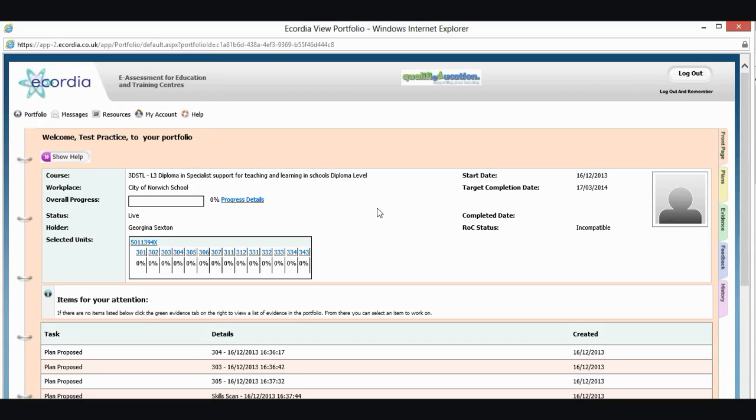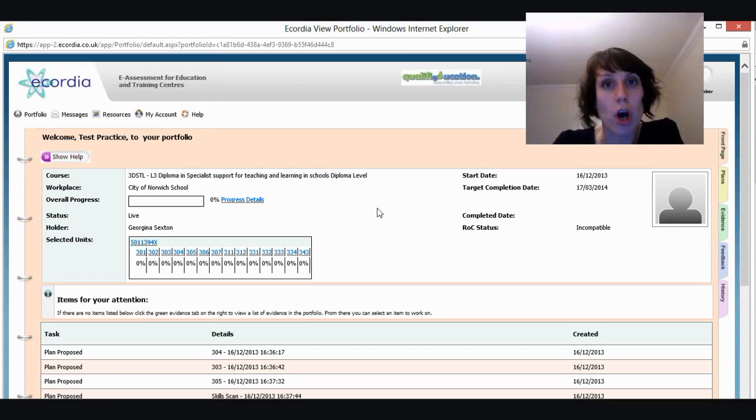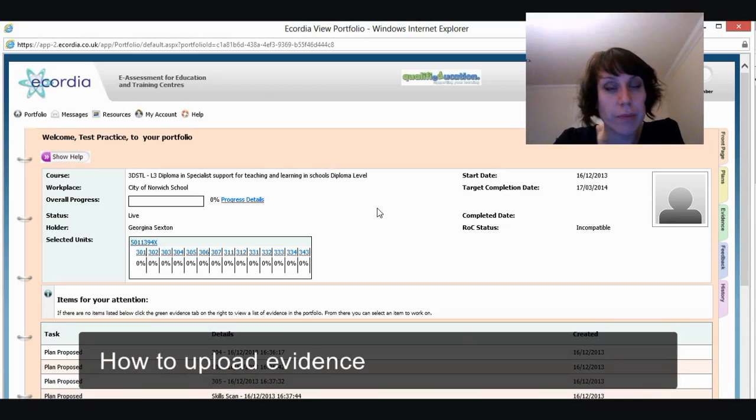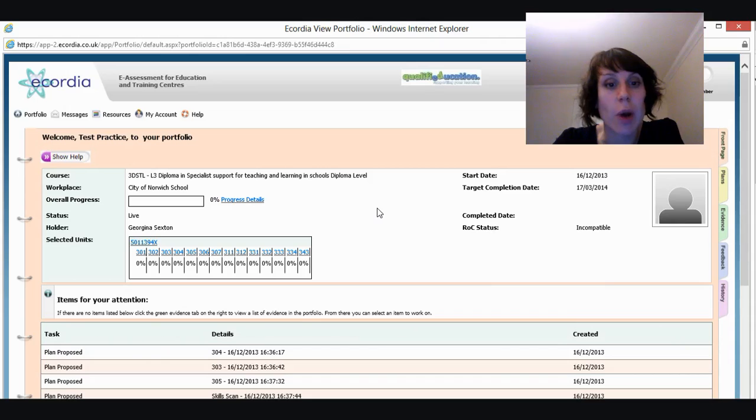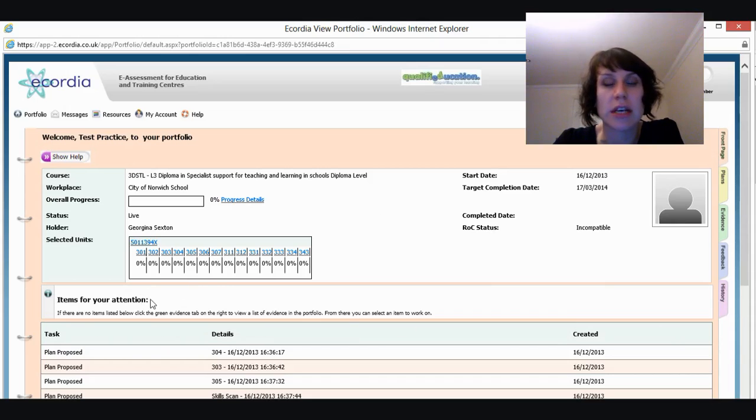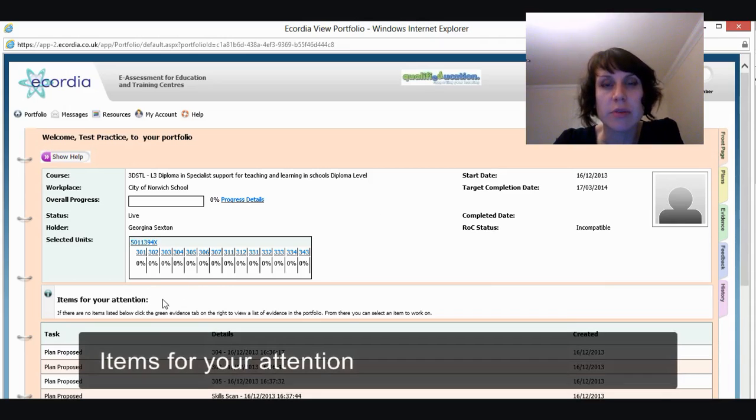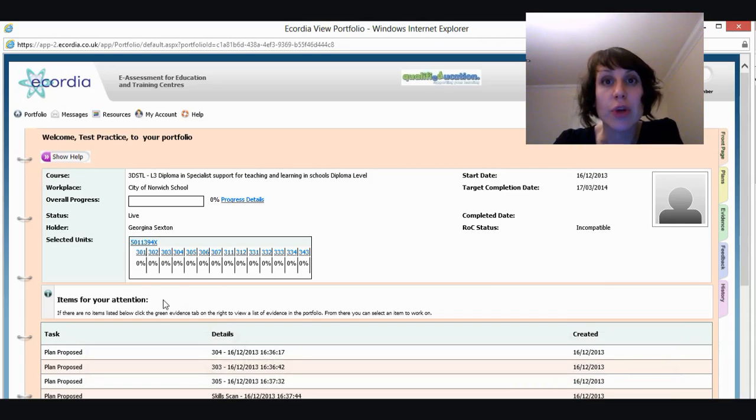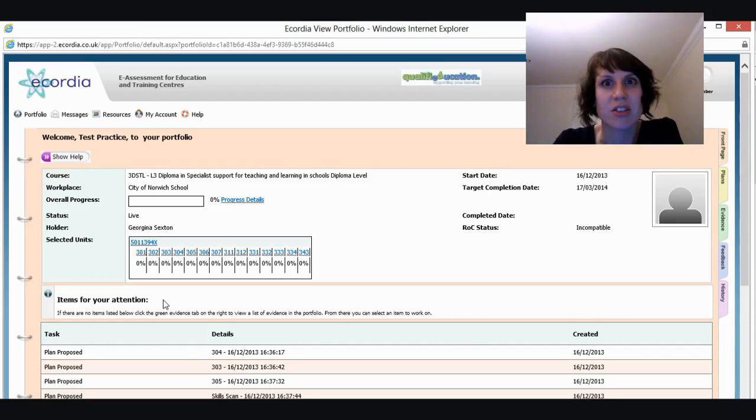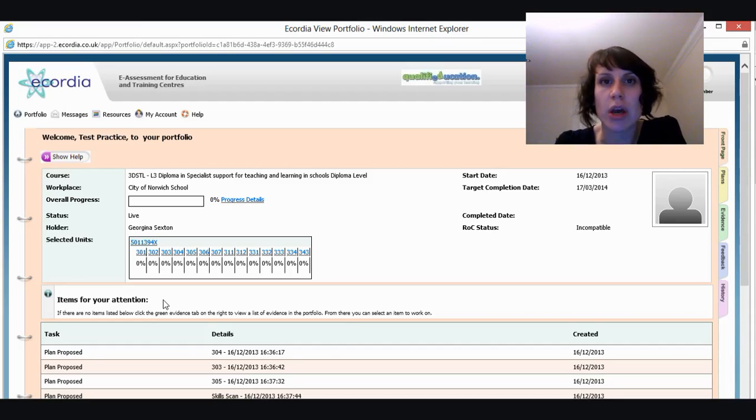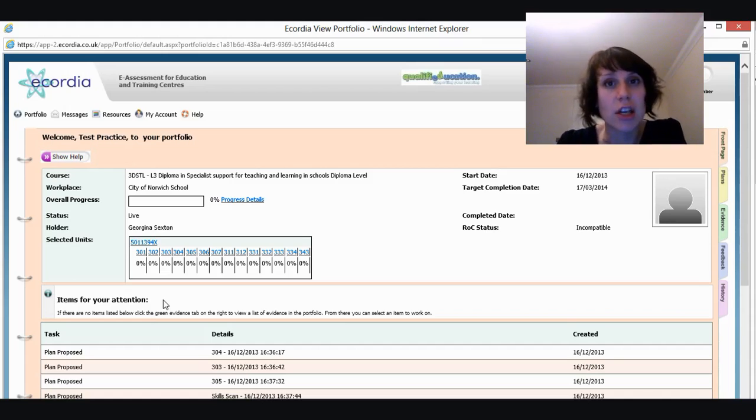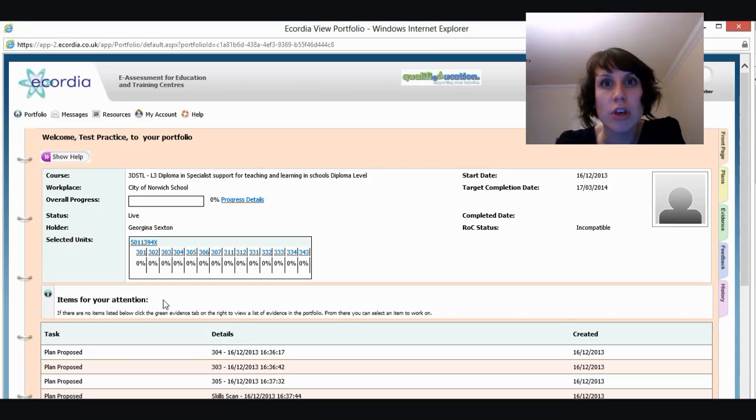We're going to have a look at how to start uploading evidence. The first thing that we need to do is go into our plans. You'll see down here we've got a section which says items for your attention. And under here will be anything that you need to do. So if you like, it's your to-do list. If you've submitted work, it'll have feedback in here. If you've got things that need action, they'll be in there too. So use that as your guide.